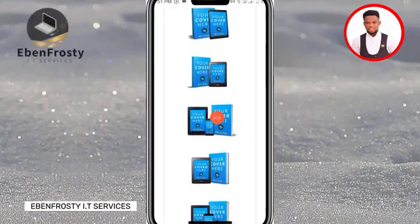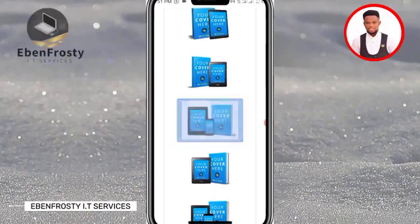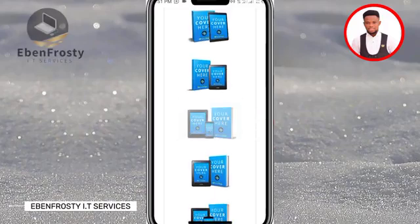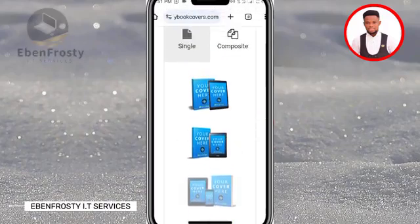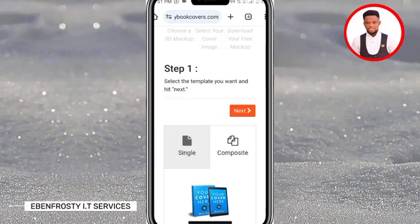Choose the layout you like. I'll go for this one — click on it, then come up here and click on Next.